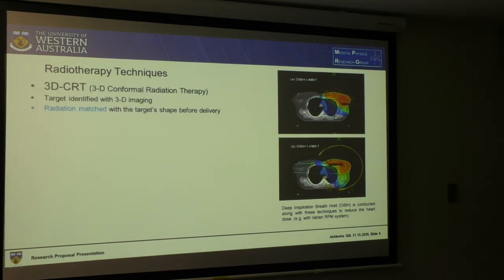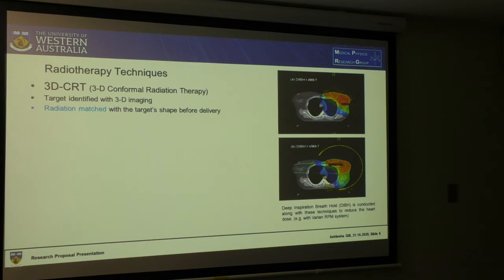The three techniques I am going to analyze are 3D CRT, IMRT, and VMAT. 3D CRT is pretty straightforward — we use 3D imaging to identify the target, and then the radiation is matched with it.